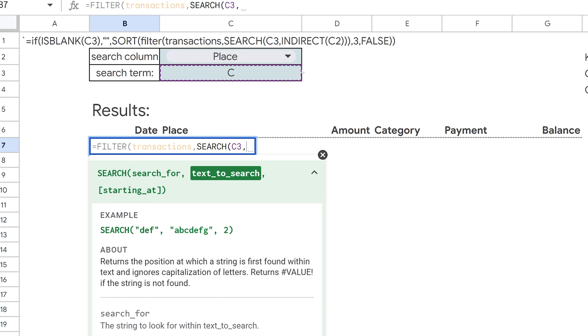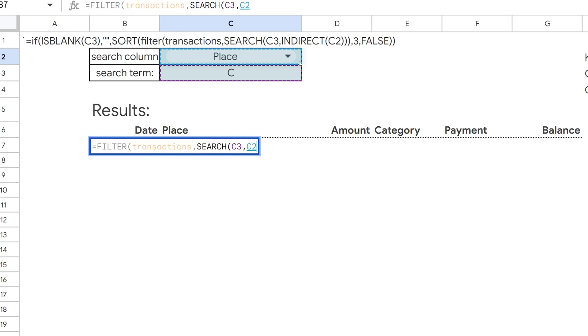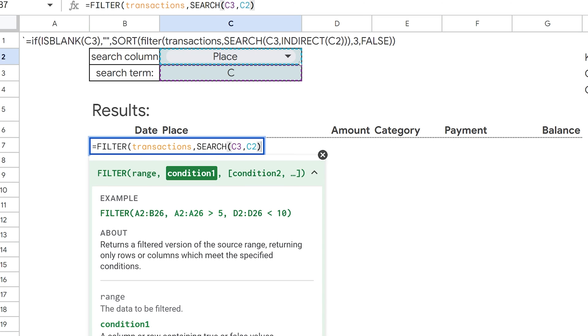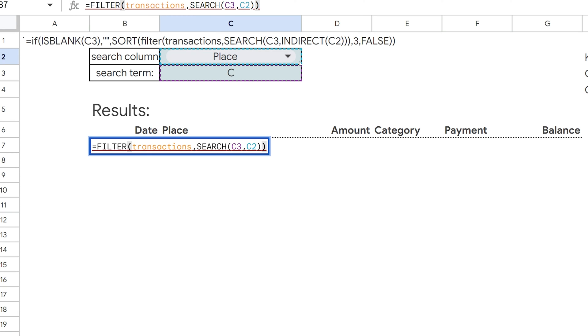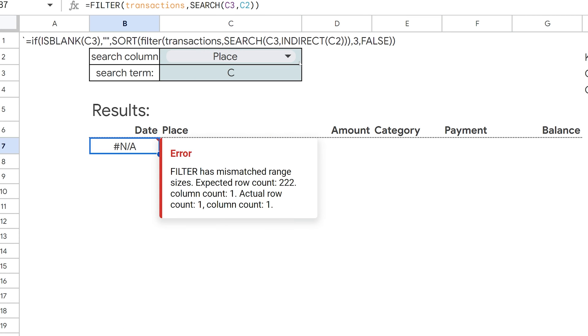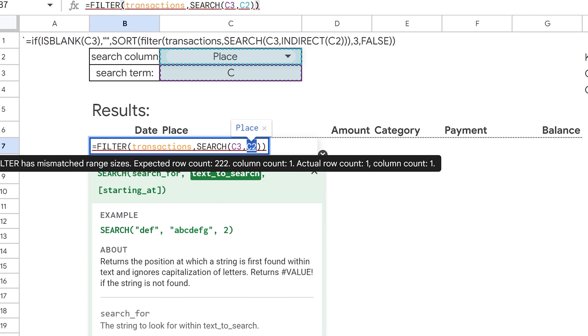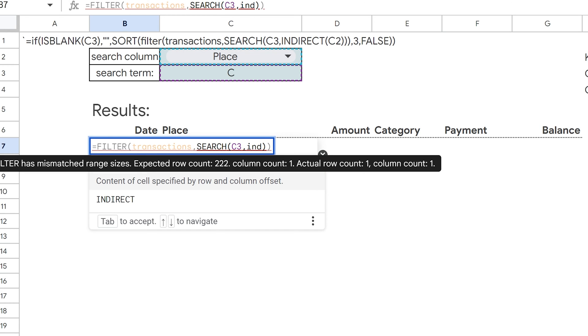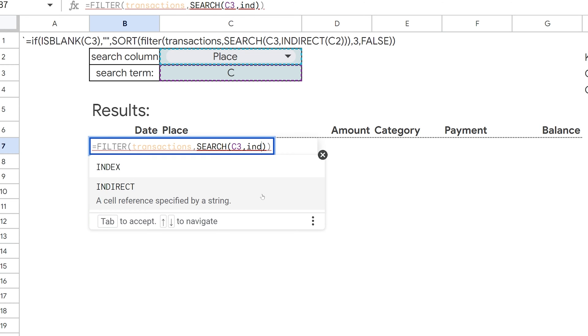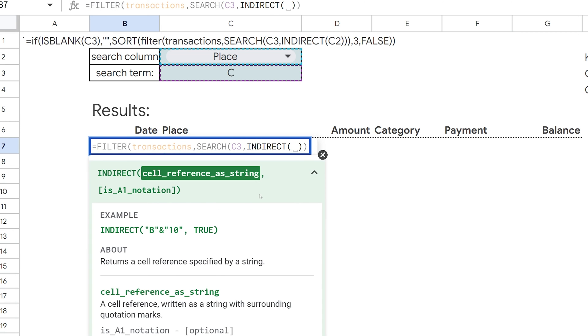And what we're going to search is this category or place column. Now, we cannot reference just straight up like this, the cell C2. Let me show you what is going to happen when we do that. It's going to say that doesn't work because it doesn't know to look in a named range this way. So what we use instead is the indirect function, which is going to give us a cell reference specified by a string.